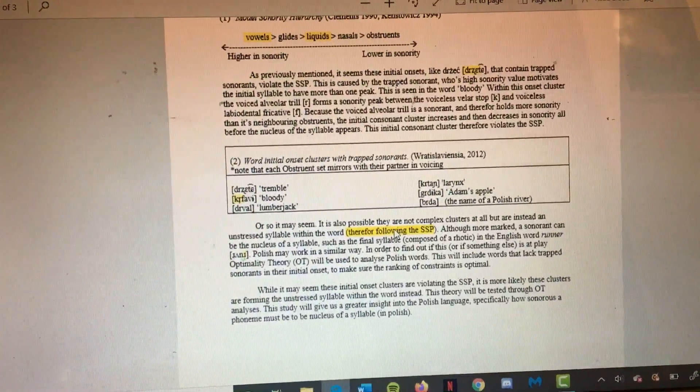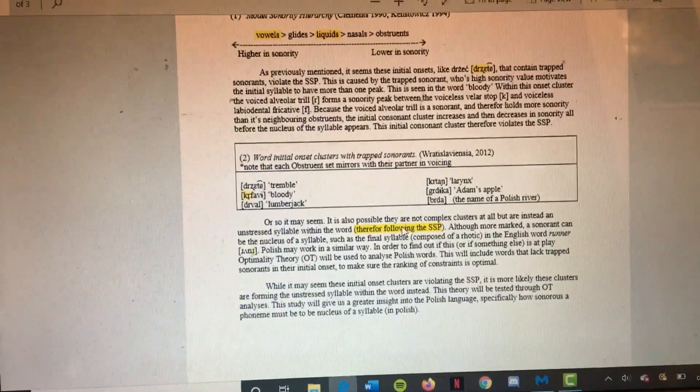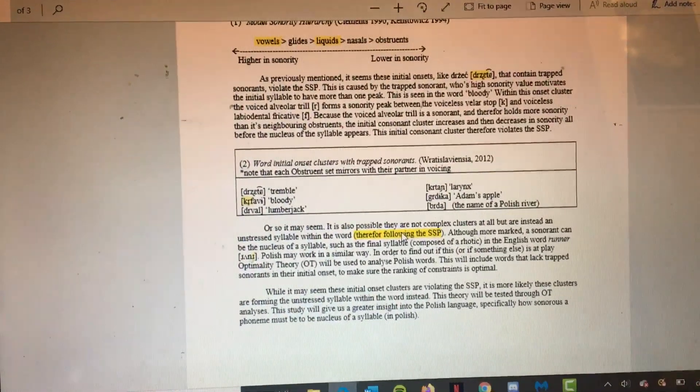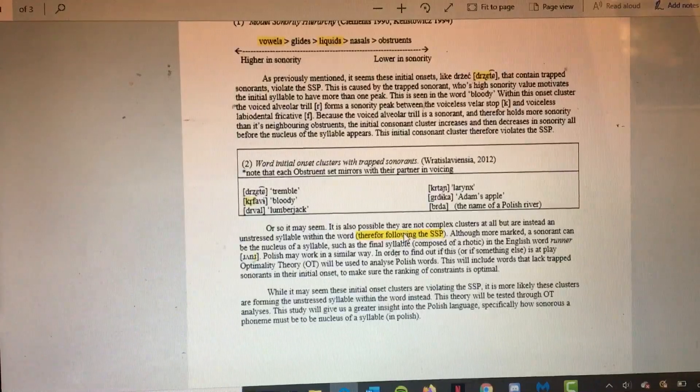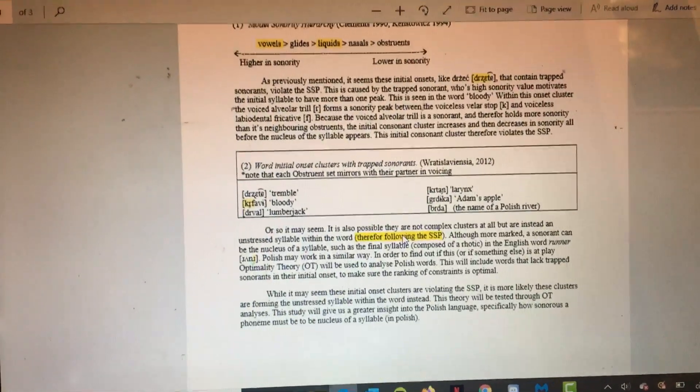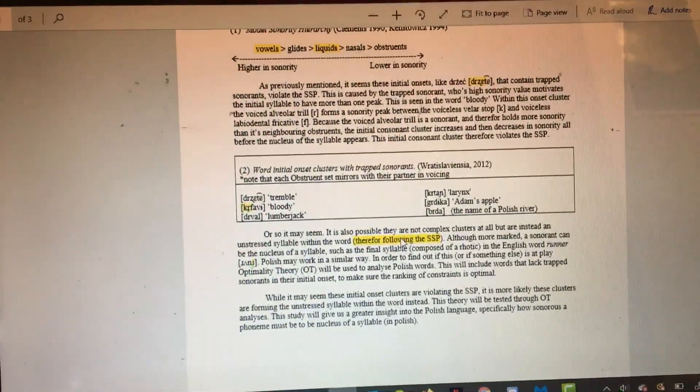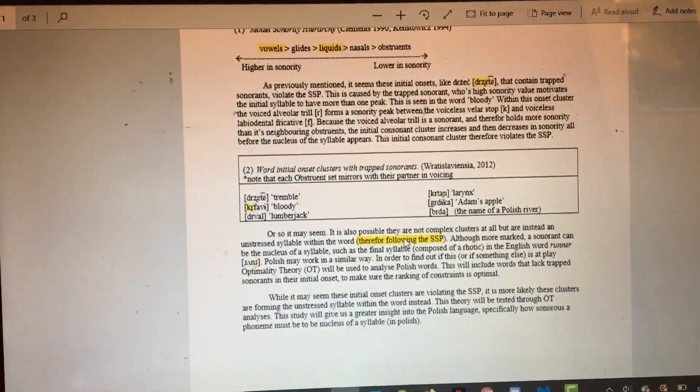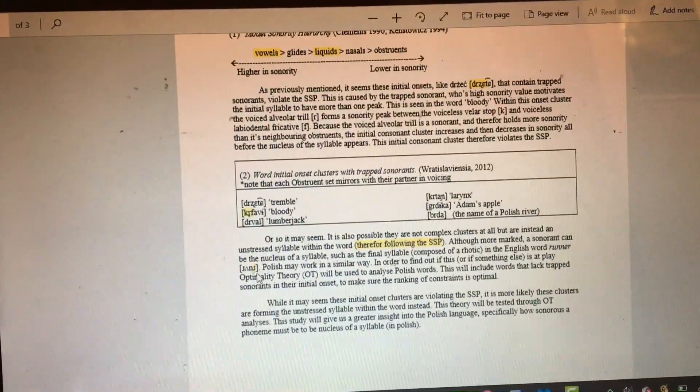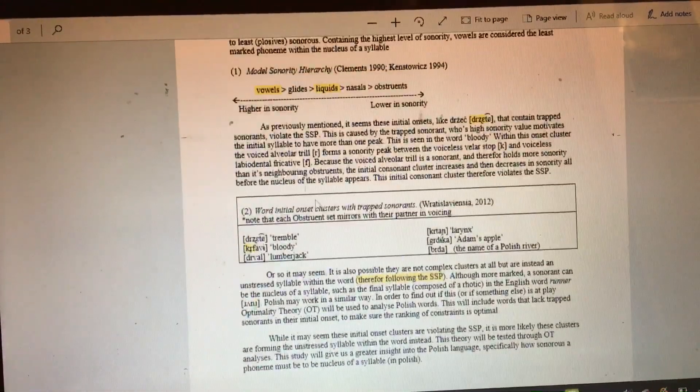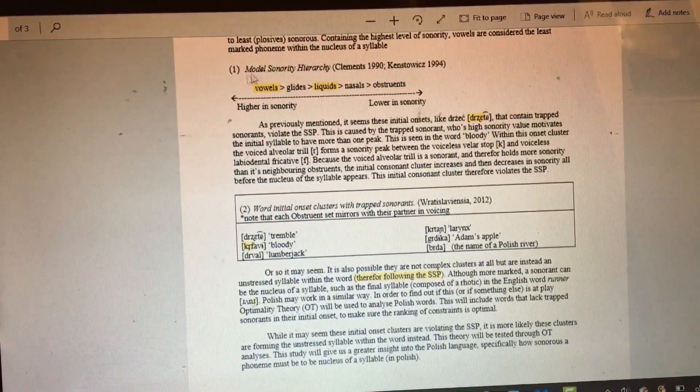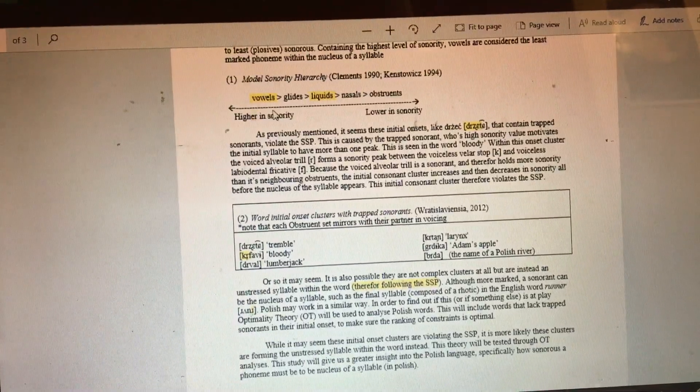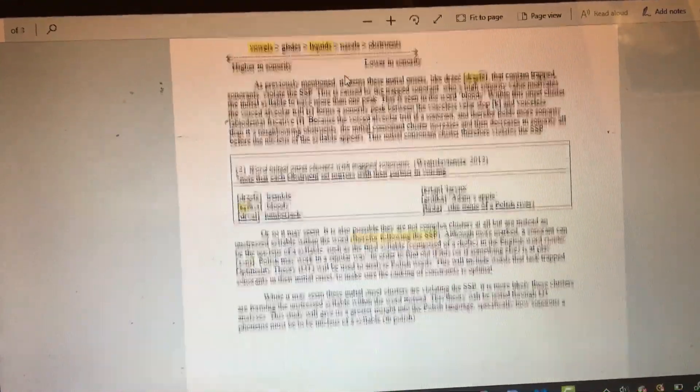We know this because it's seen in other languages like English. In English, we have liquids that can be the nucleus of a syllable, for example in the word 'runner.' Even though vowels are most likely to be in the nucleus of a syllable, liquids can be as well.